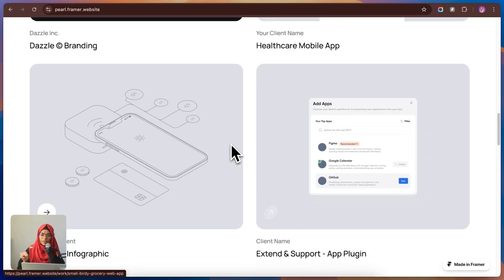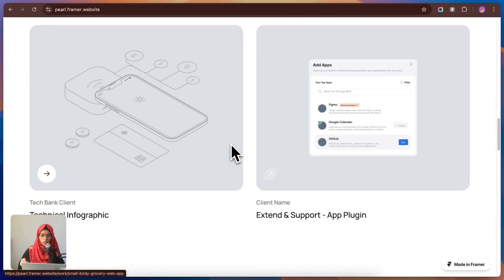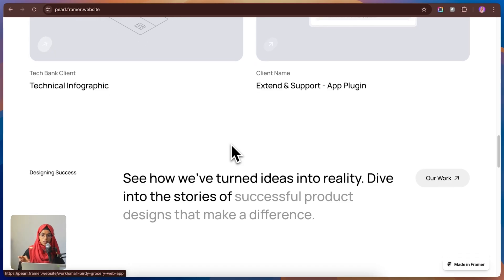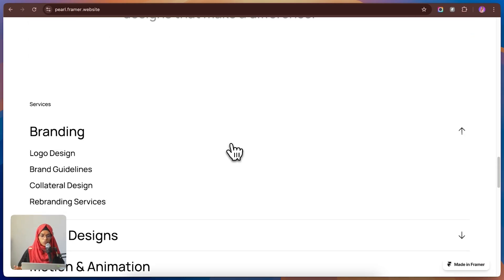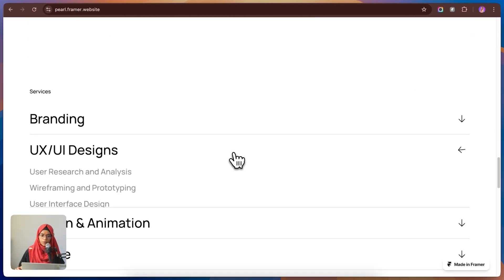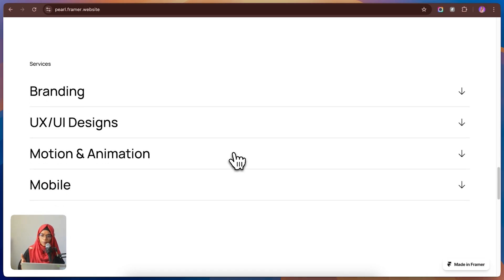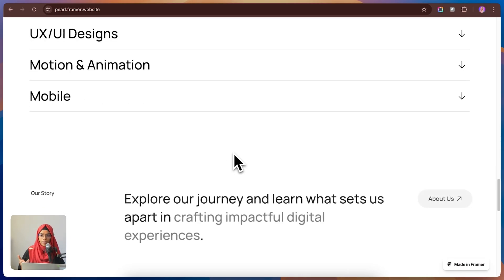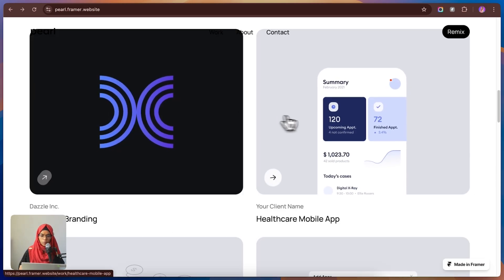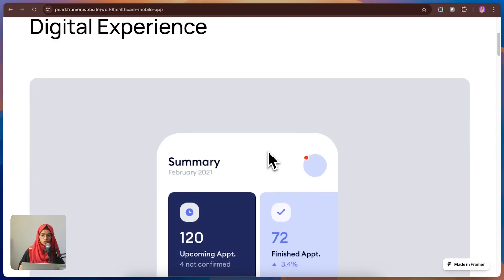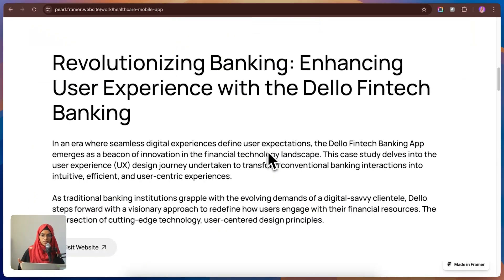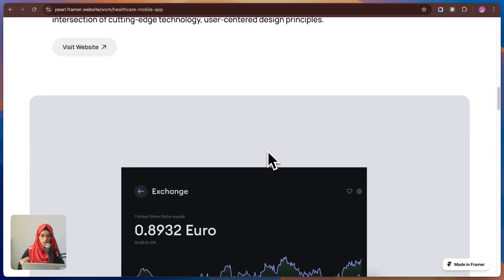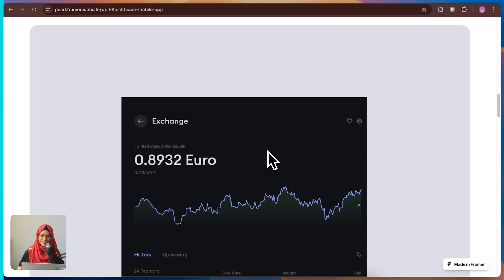What I really like about Pearls is how intuitive it feels. Everything is super structured and visually engaging, which makes it perfect for creatives who want something simple but effective. If you're looking for a minimal, hassle-free way to showcase your work, Pearl is definitely worth checking out.